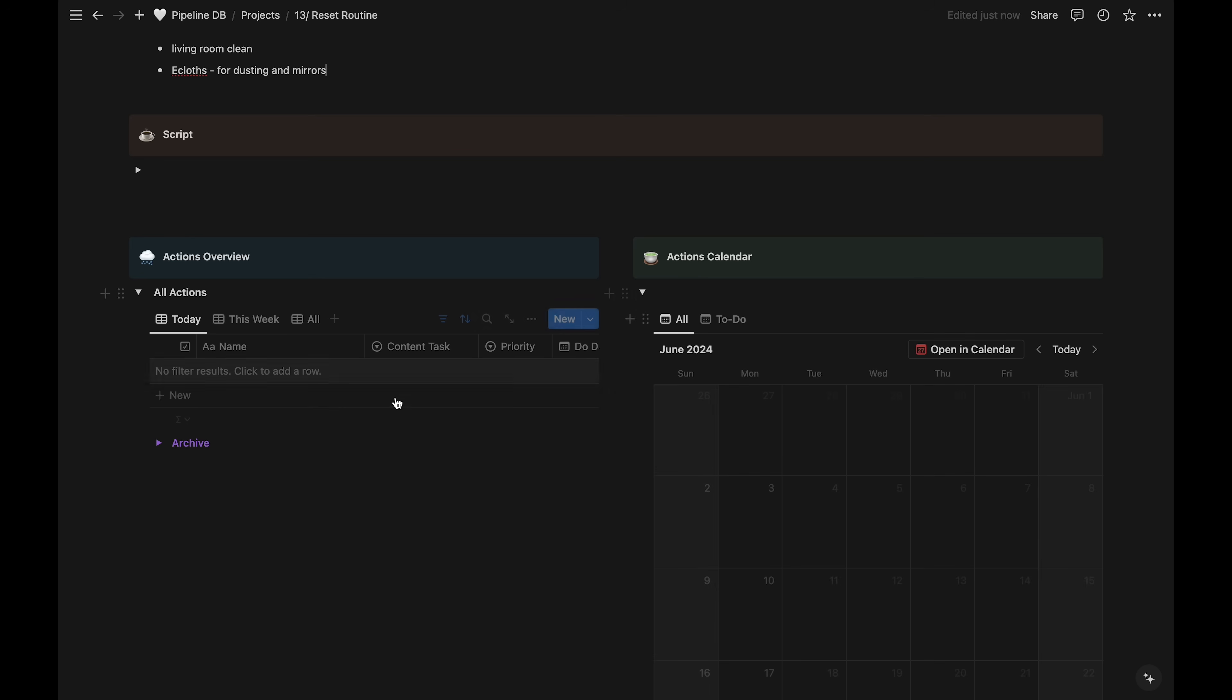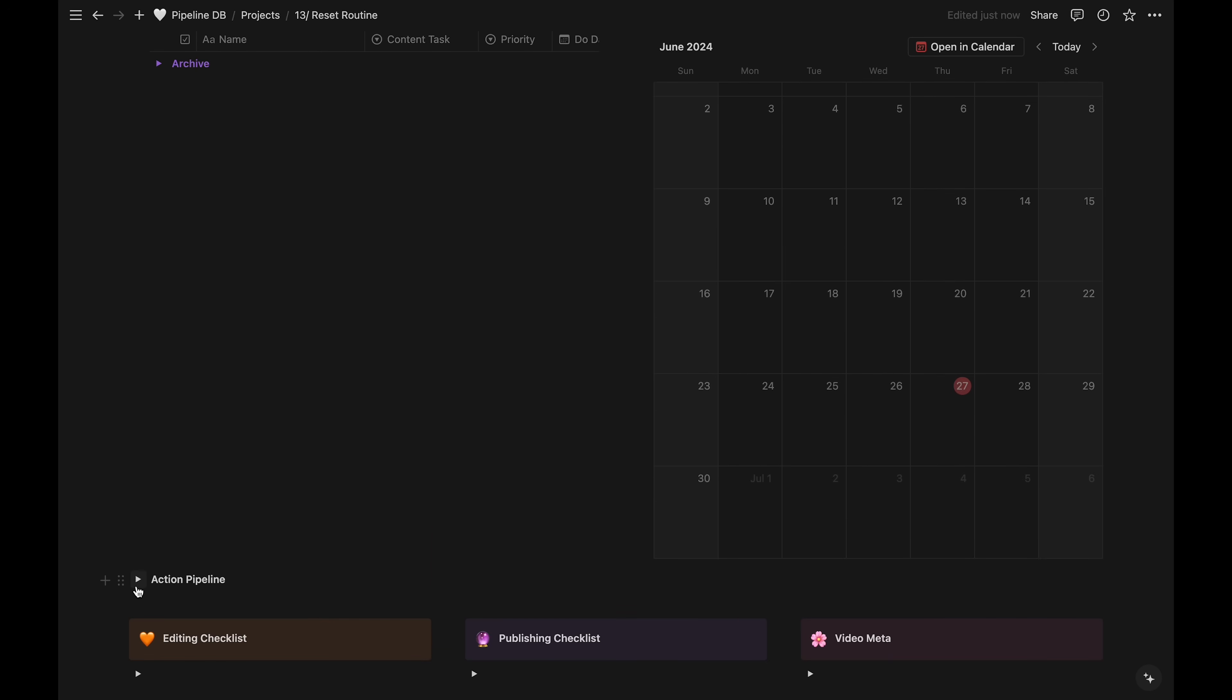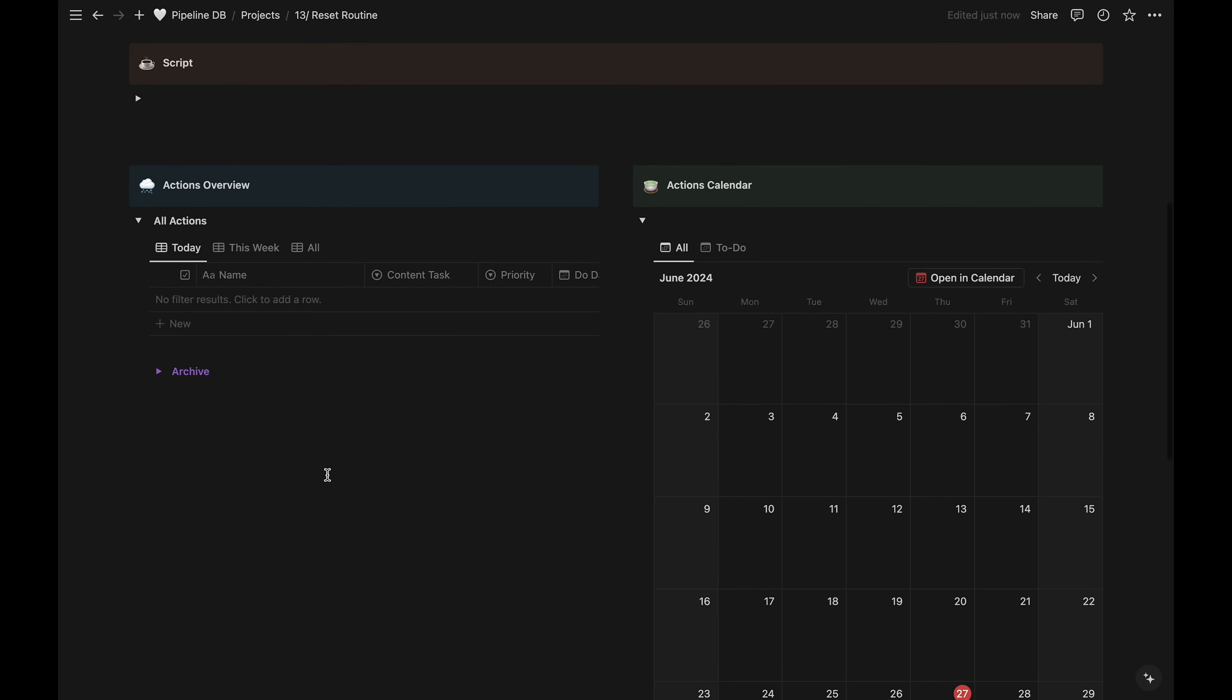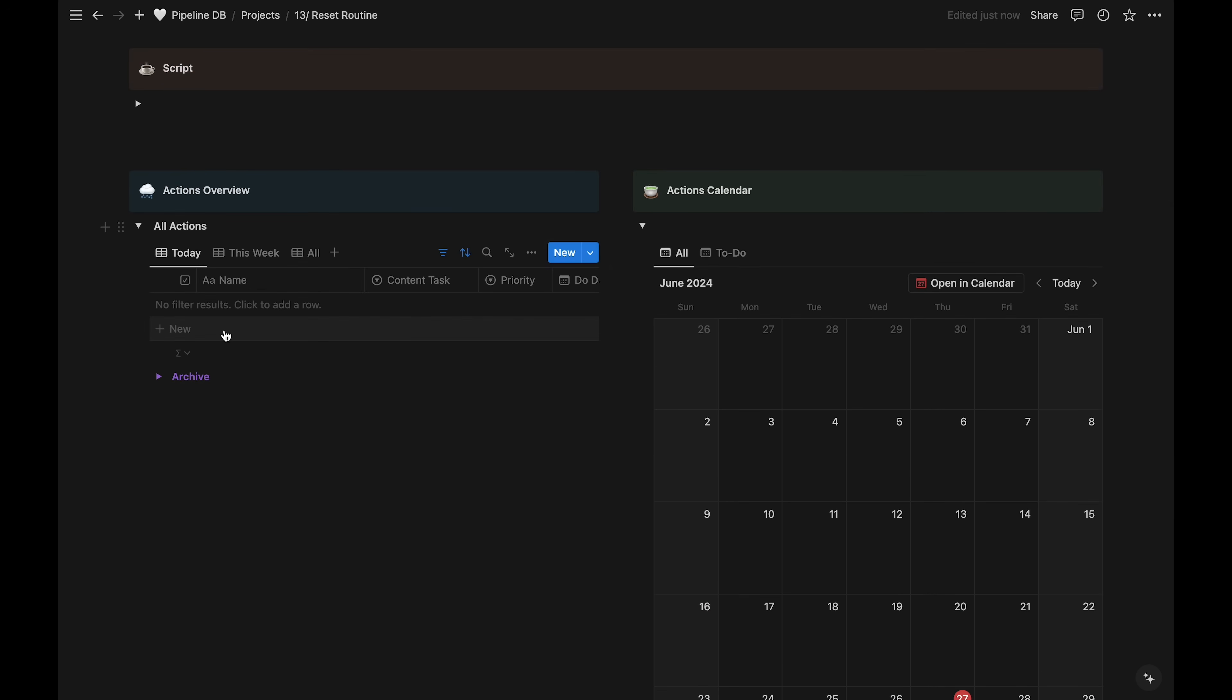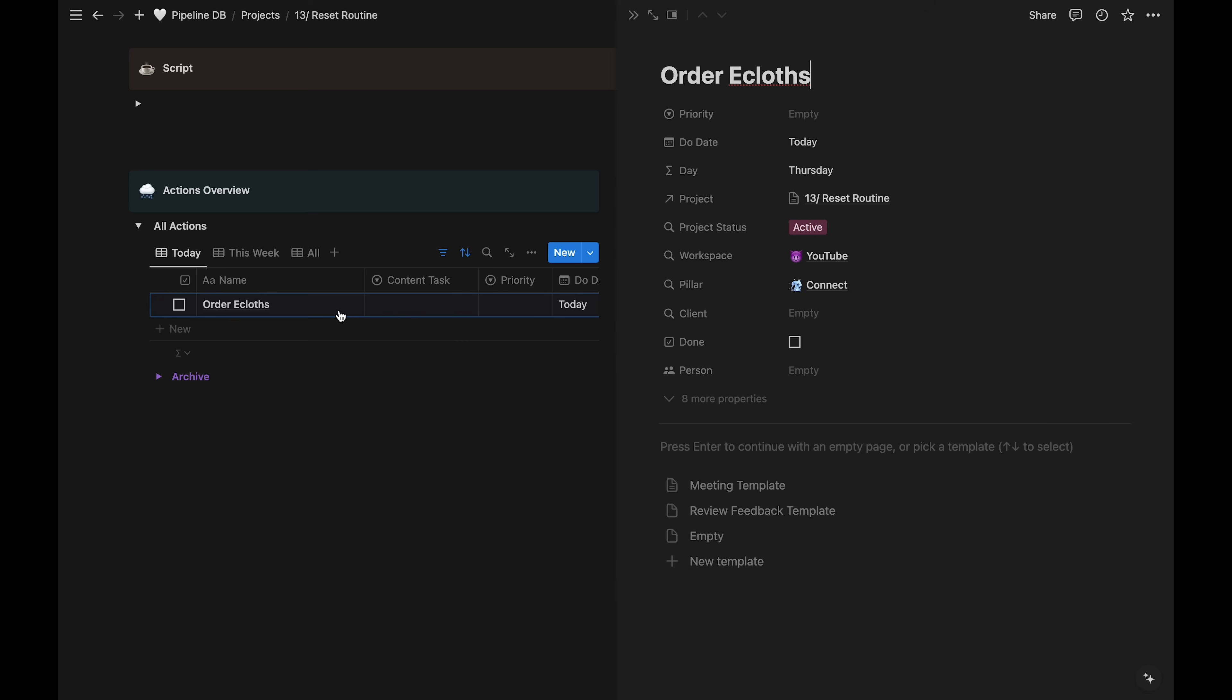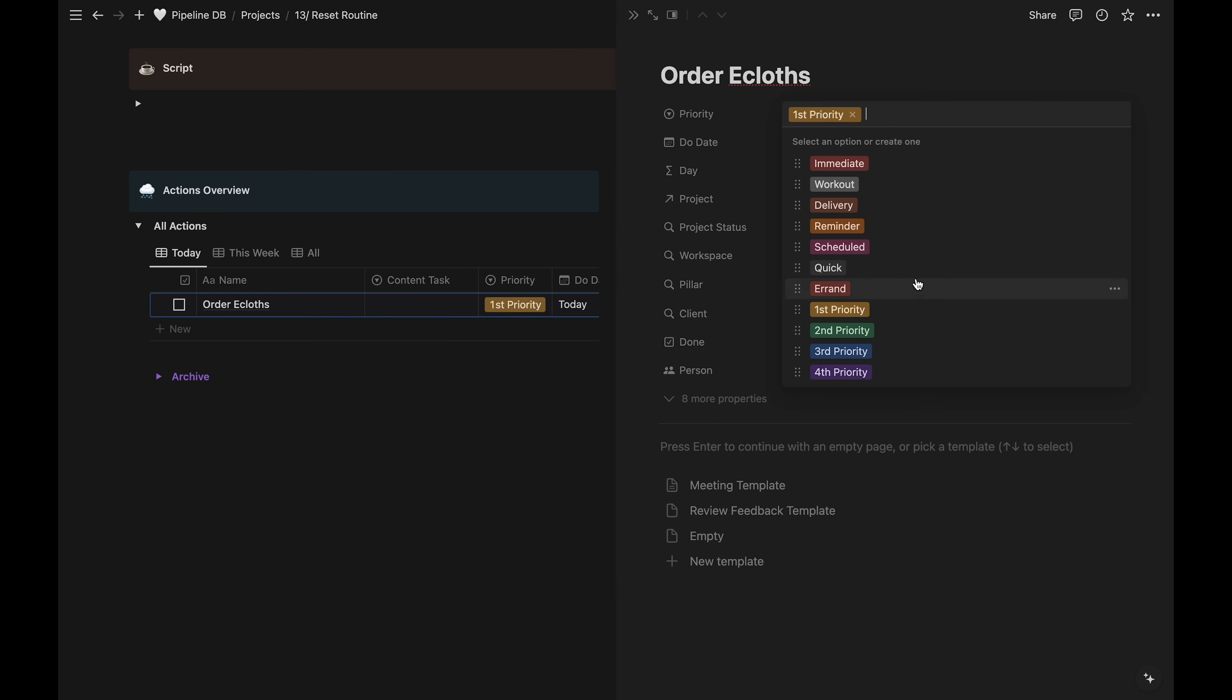I like to open up all the toggles to see all the views of the task database at one time. Our first task will be ordering the e-cloths. I like my task entries to be in action, so instead of just e-cloths, I'd always put something like order e-cloths. Then we can open up the task to get a better look at the properties. I'll put first priority for now. This is the order of priorities that will show up on my daily task page and in my calendar.